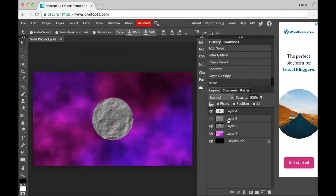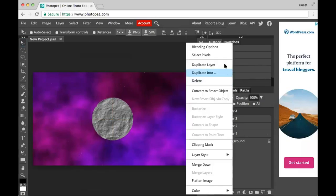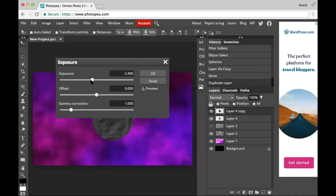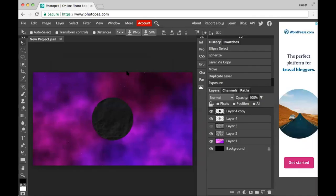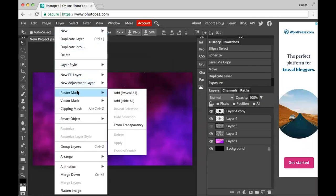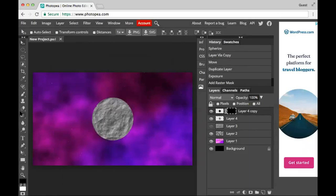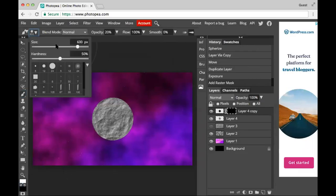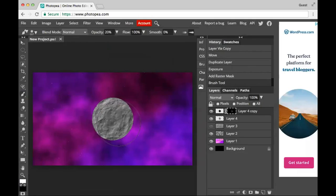This looks super bad, so I'll duplicate the ball, go to Image > Adjustments > Exposure, and make this thing super dark. Now I'm gonna add a mask — faster mask, hide all — and use a big white brush, maybe not this big. I'll try that and just make this shadow thing. It's gotta be 100% opacity.